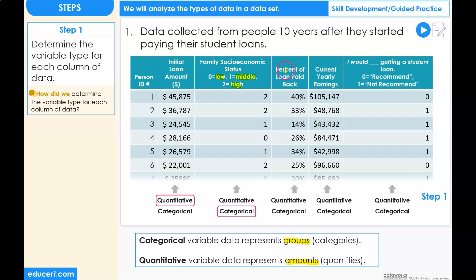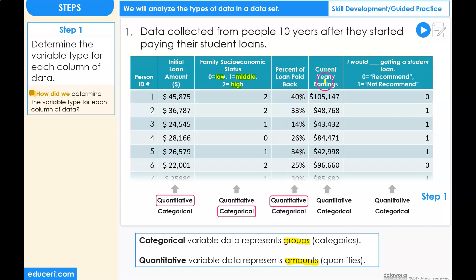The next column is the percent of loan that they have paid back. These percentages are representing the amount out of 100 that they have paid back, so this is quantitative data. The next column is current yearly earnings — how much money this person is earning right now. This is an amount of money, and this is a quantitative variable.